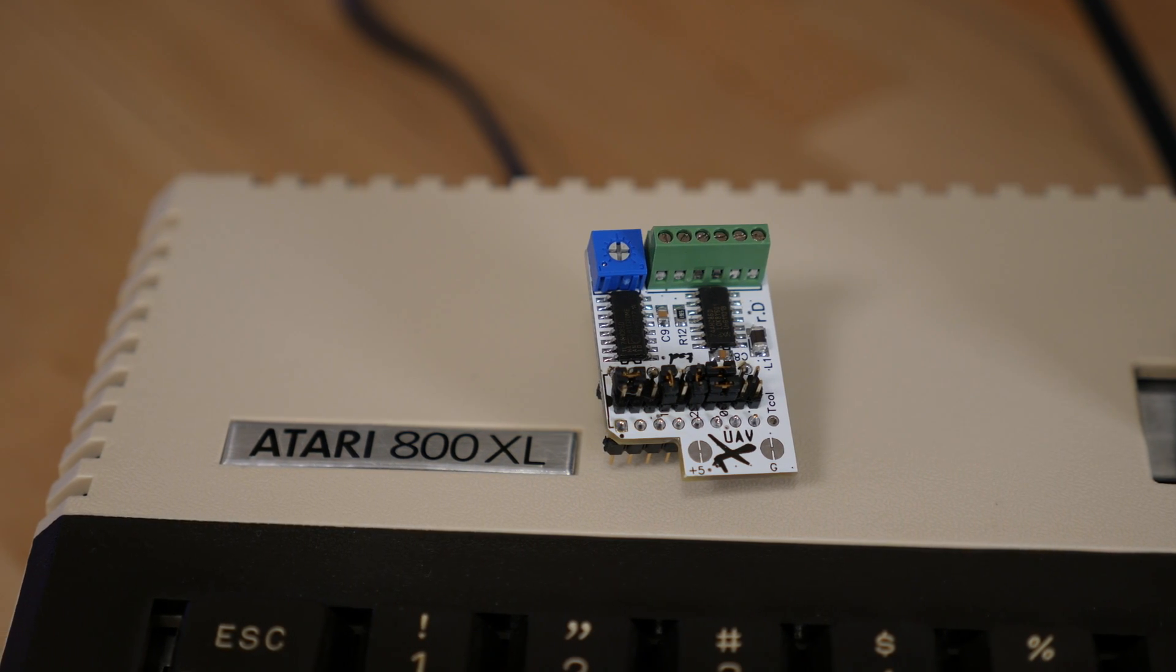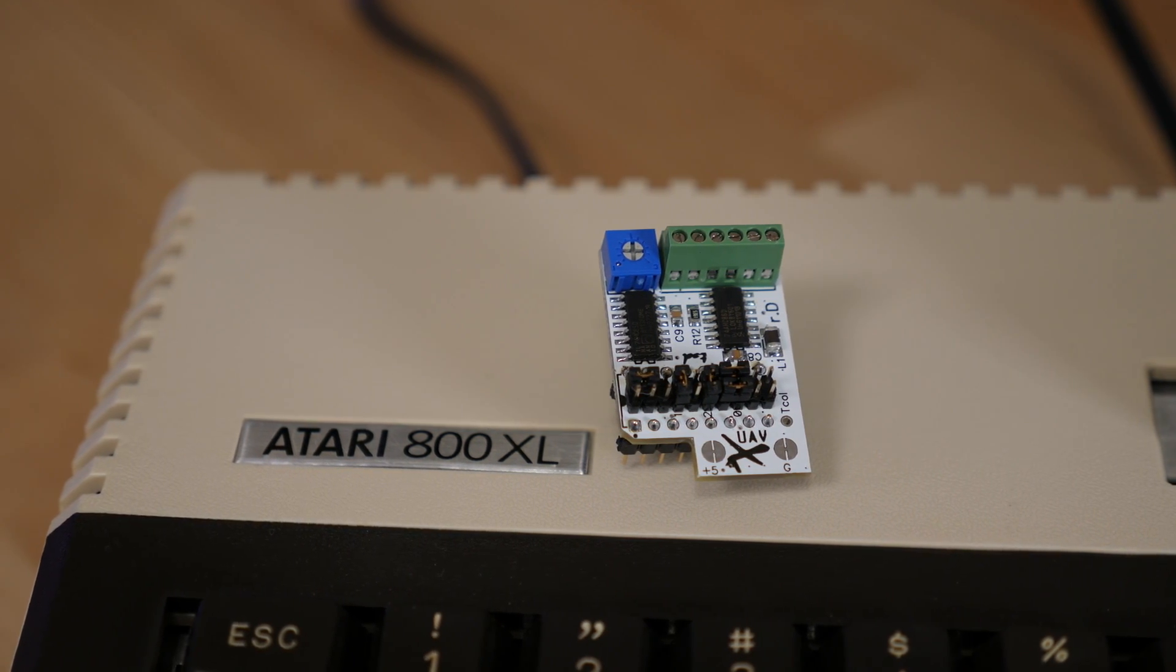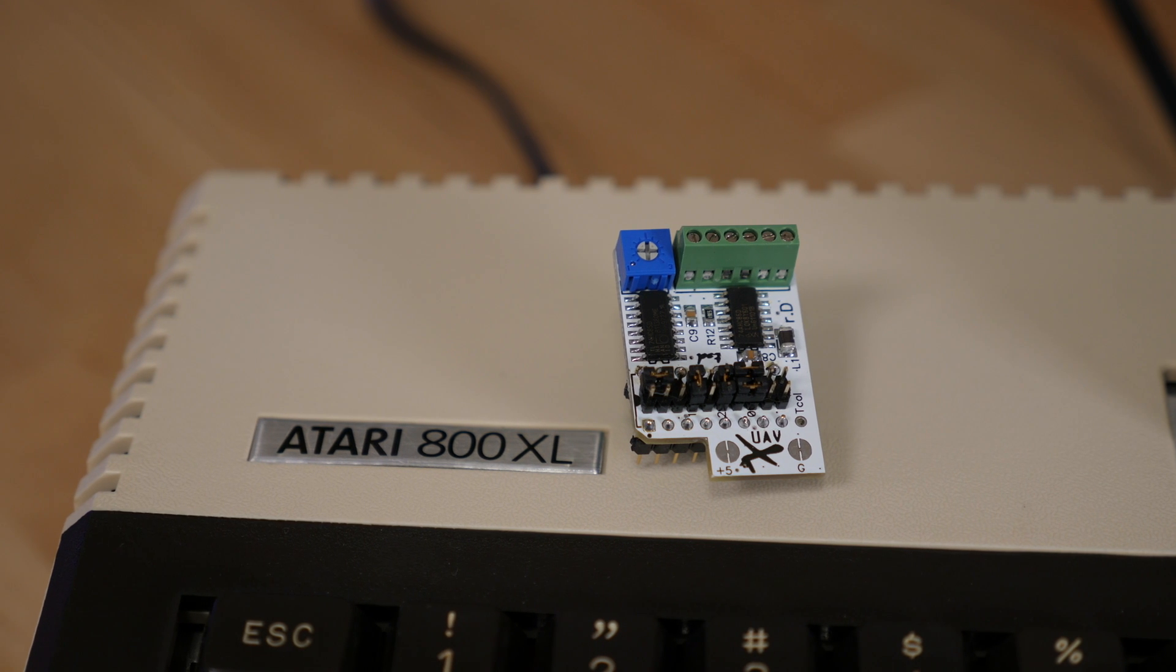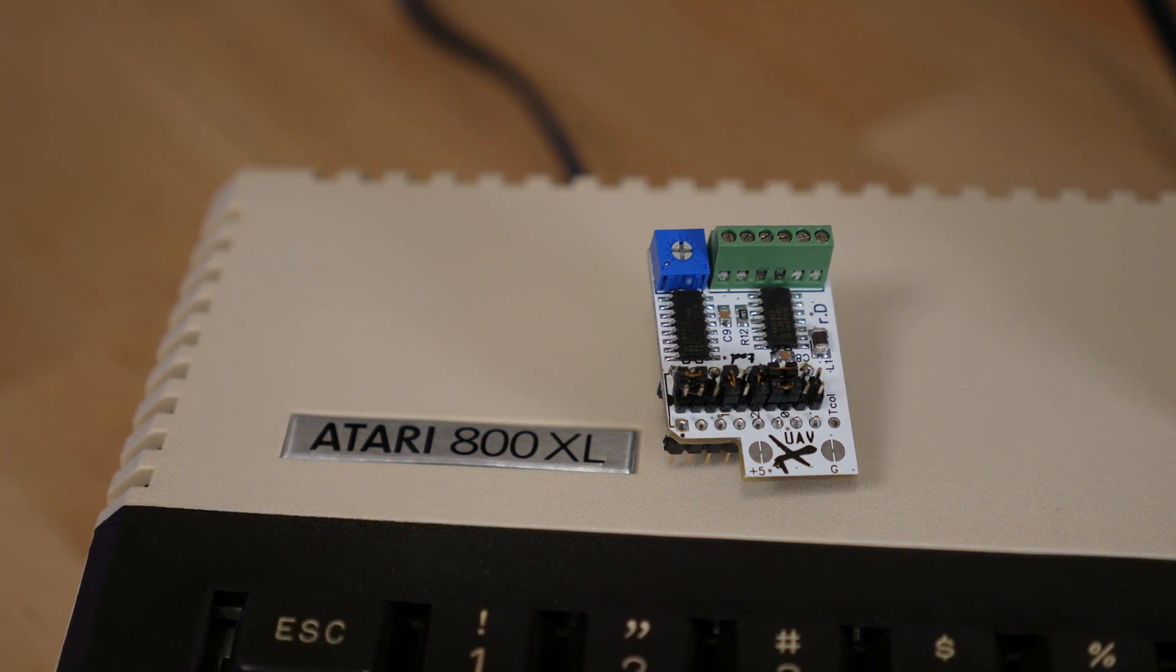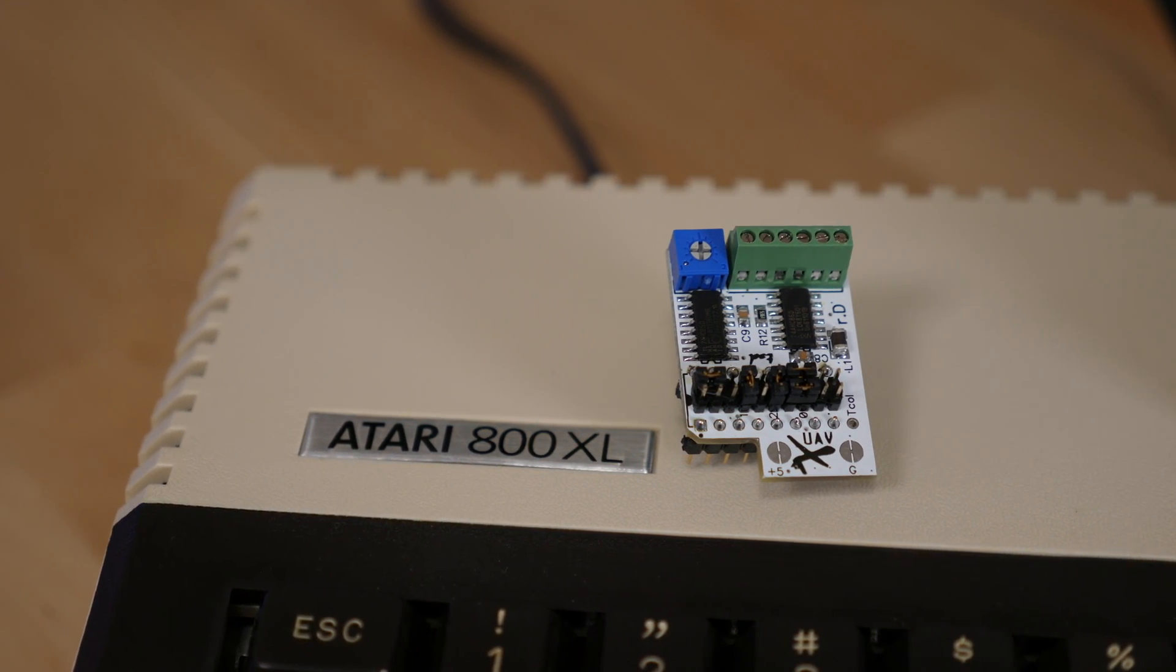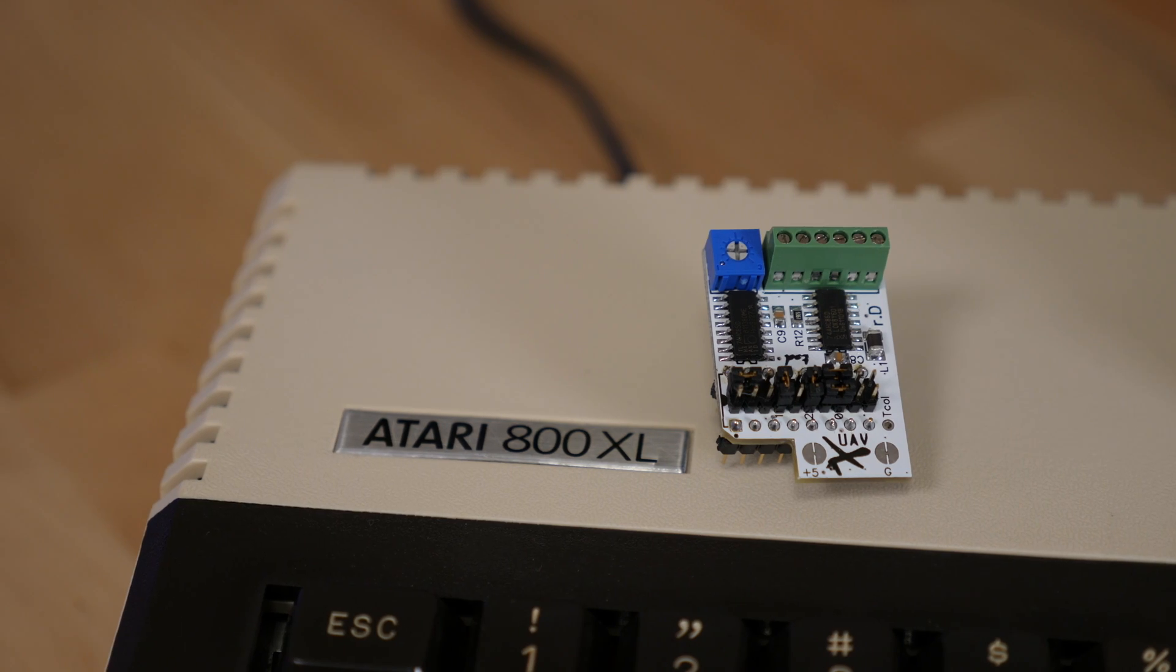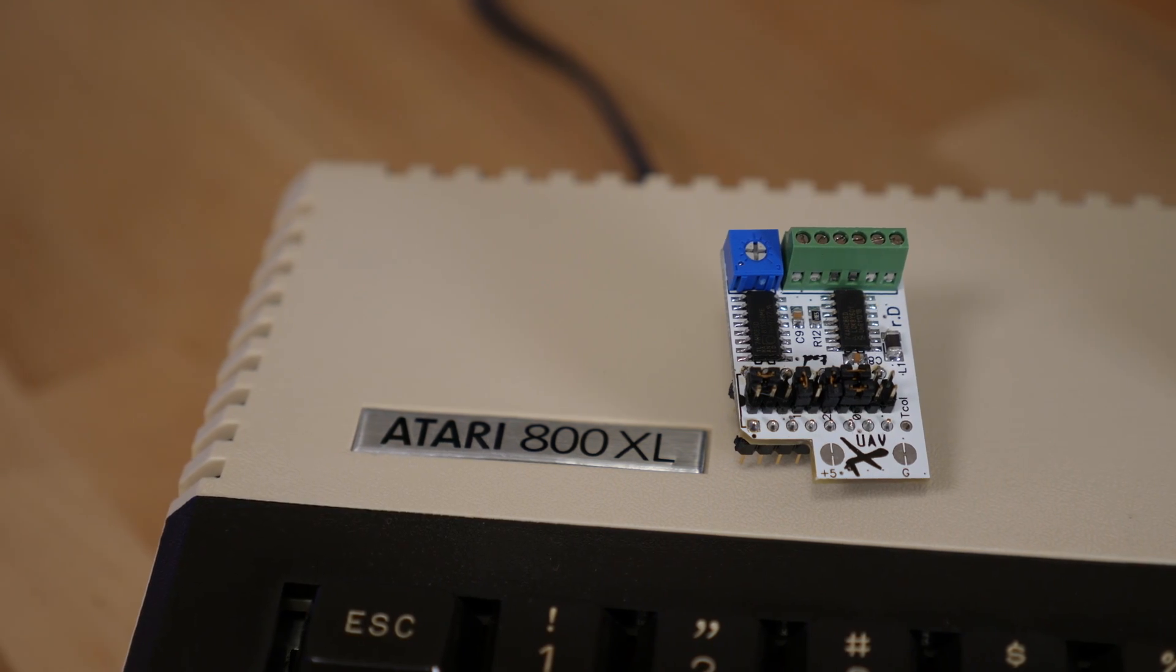This was just a couple quick samples of the video quality difference that UAV makes. For more details about installing this board into different machines, check the threads I've linked down in the video description.